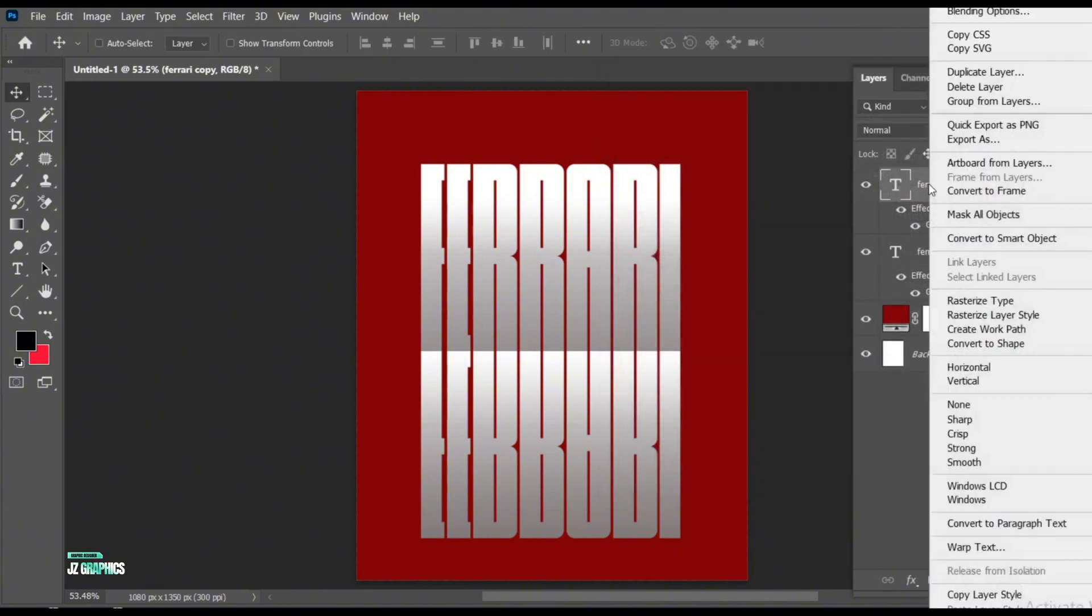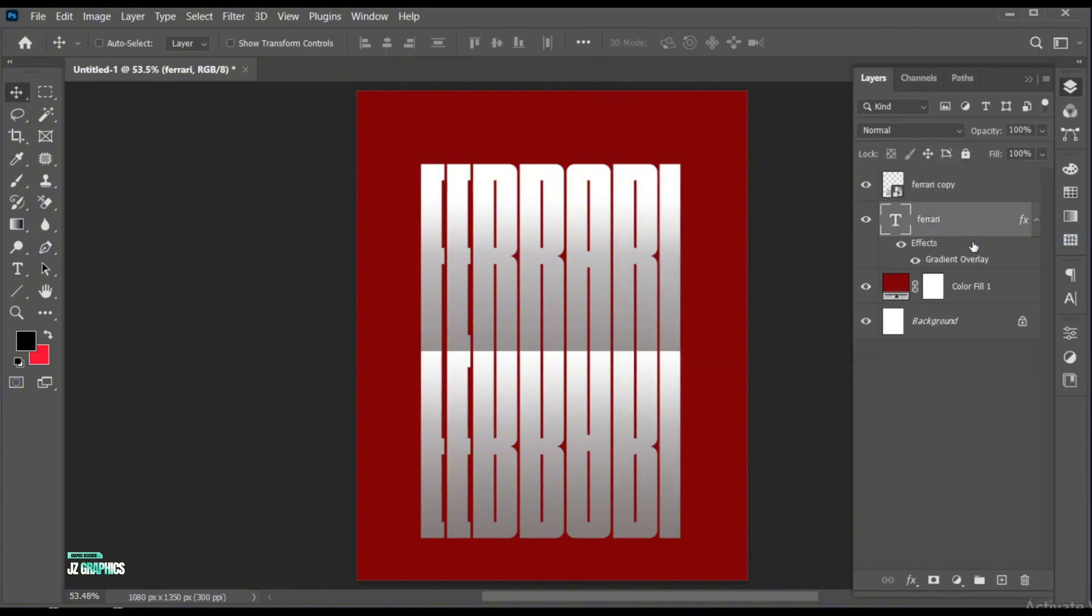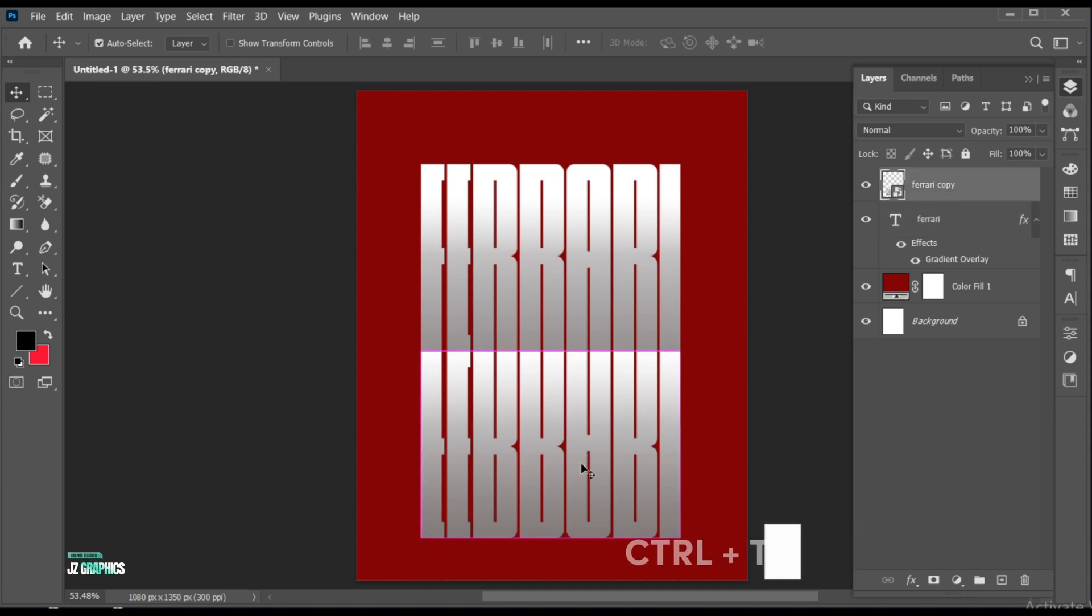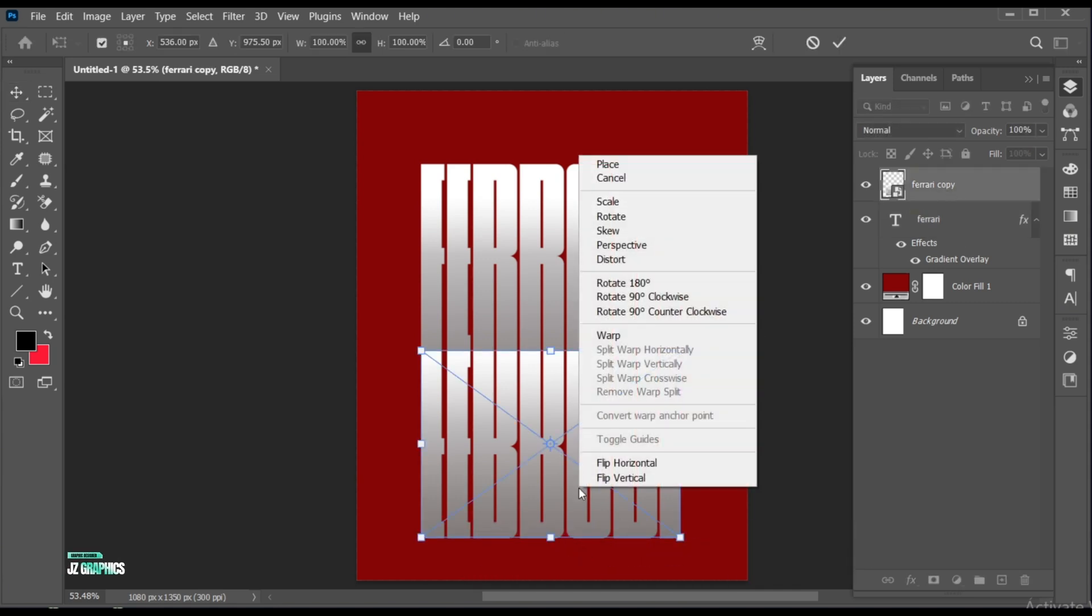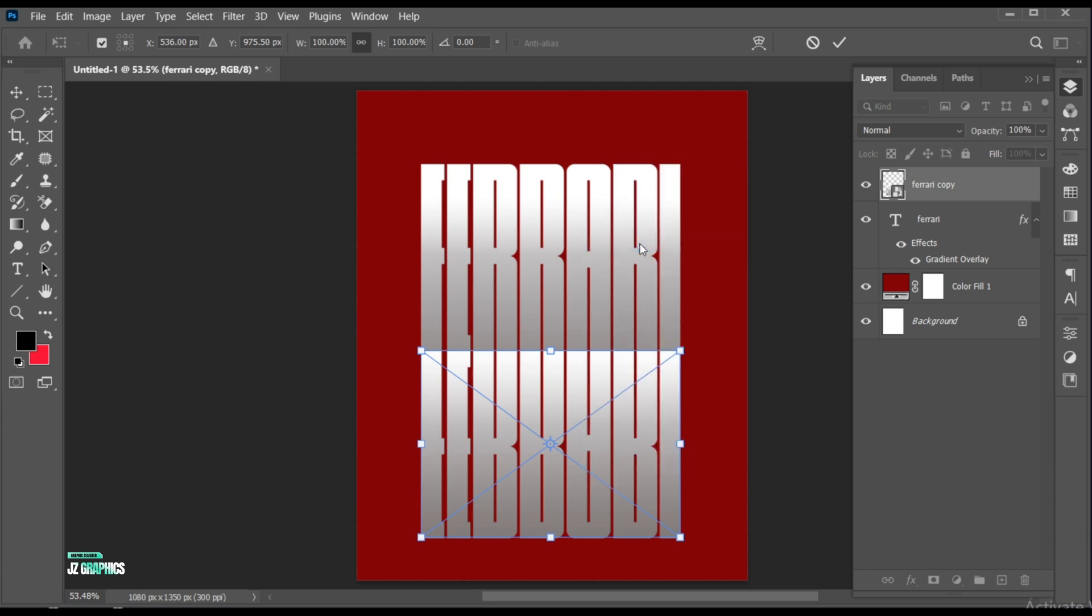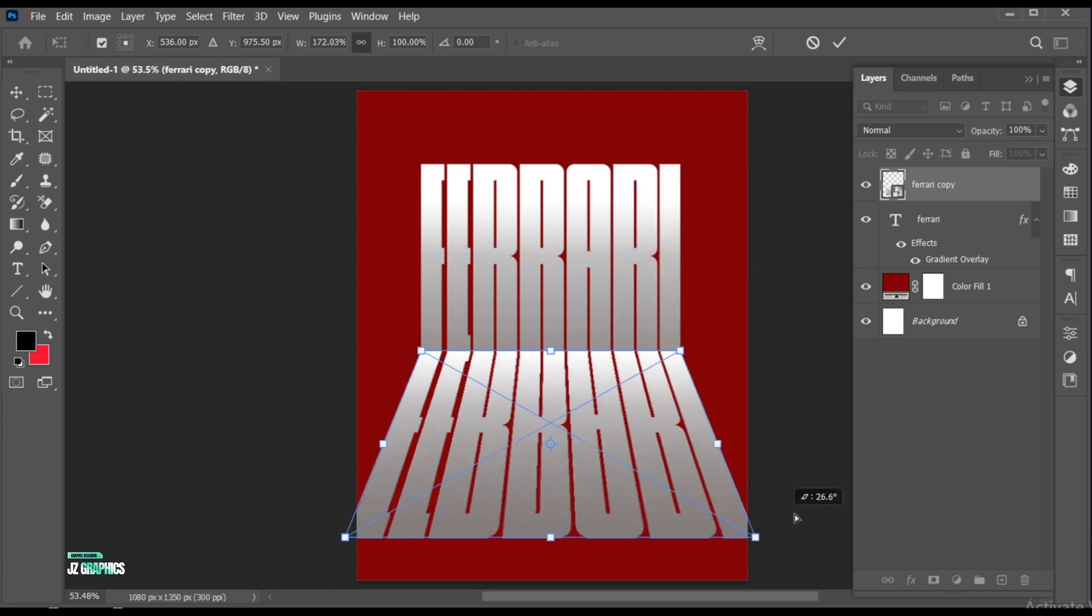Right-click and choose Convert to Smart Object. Press Ctrl plus T. Right-click and choose Perspective. And drag it from the corner.